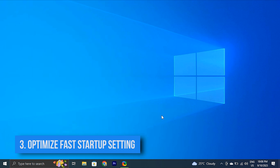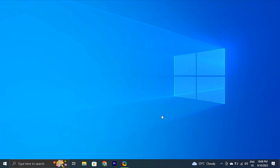You can also optimize fast startup settings. This is another method to fix slow boot times in Windows 11 or 10. Windows has a fast startup tool that might help you reduce startup times.